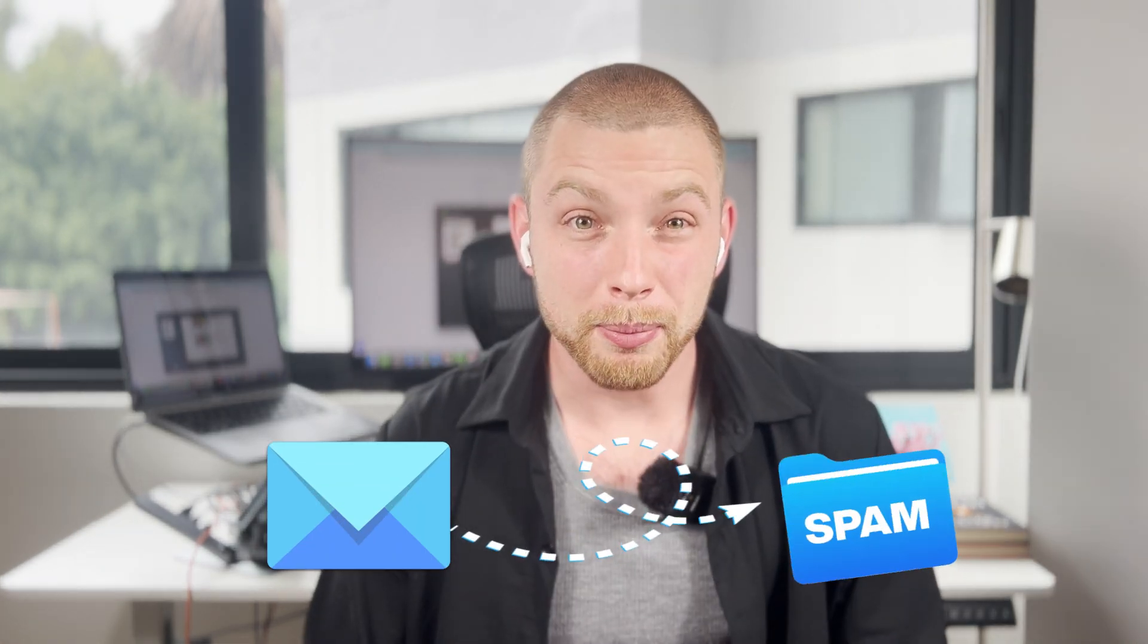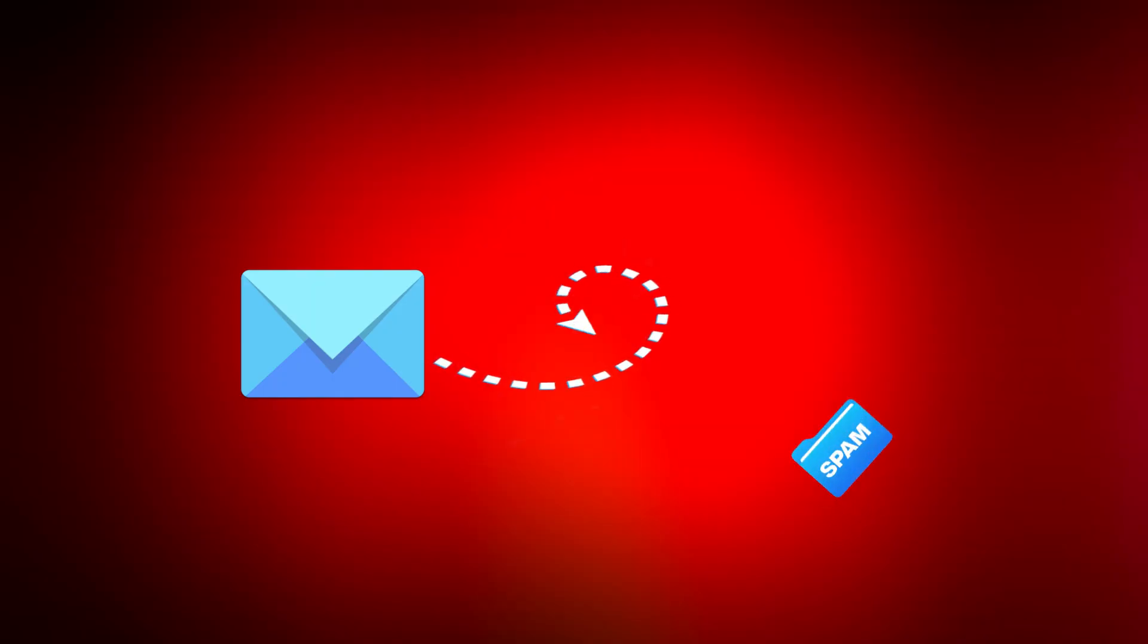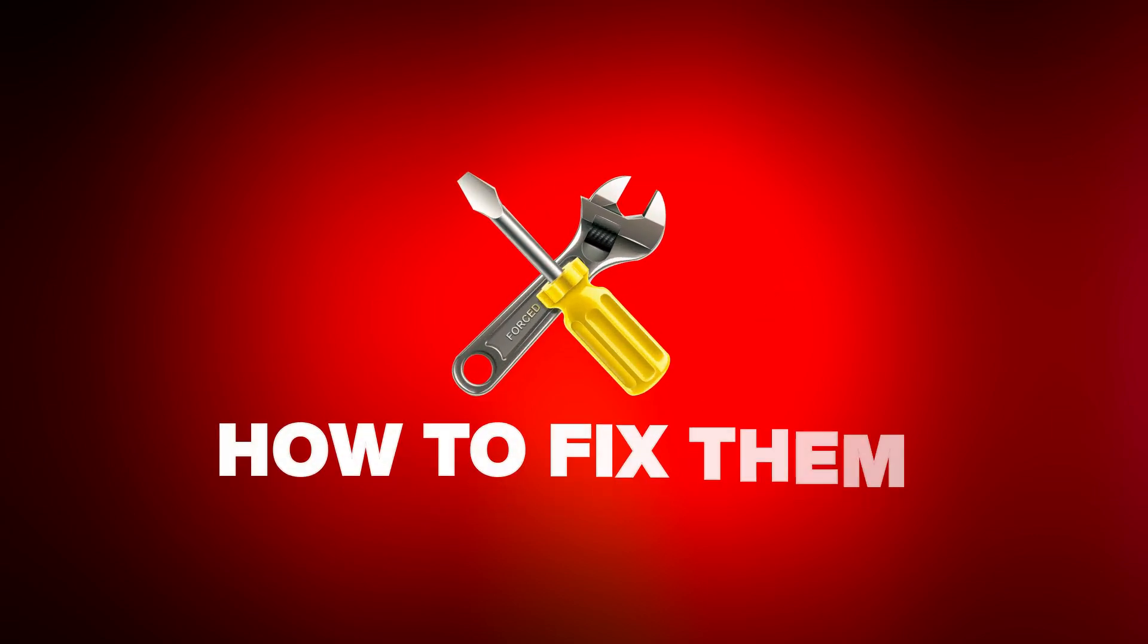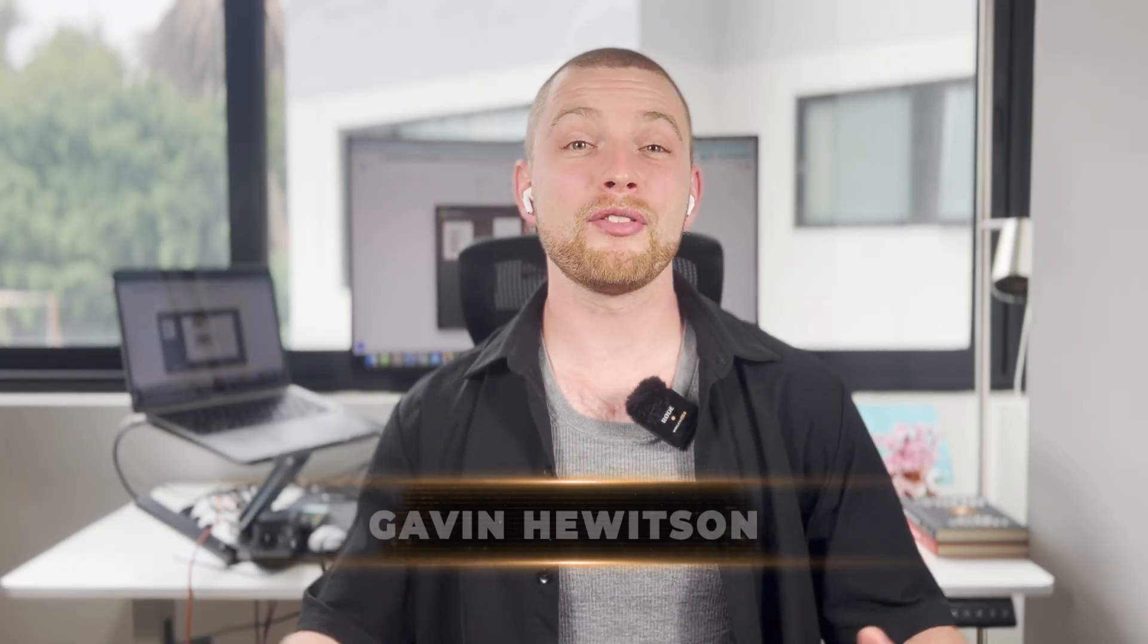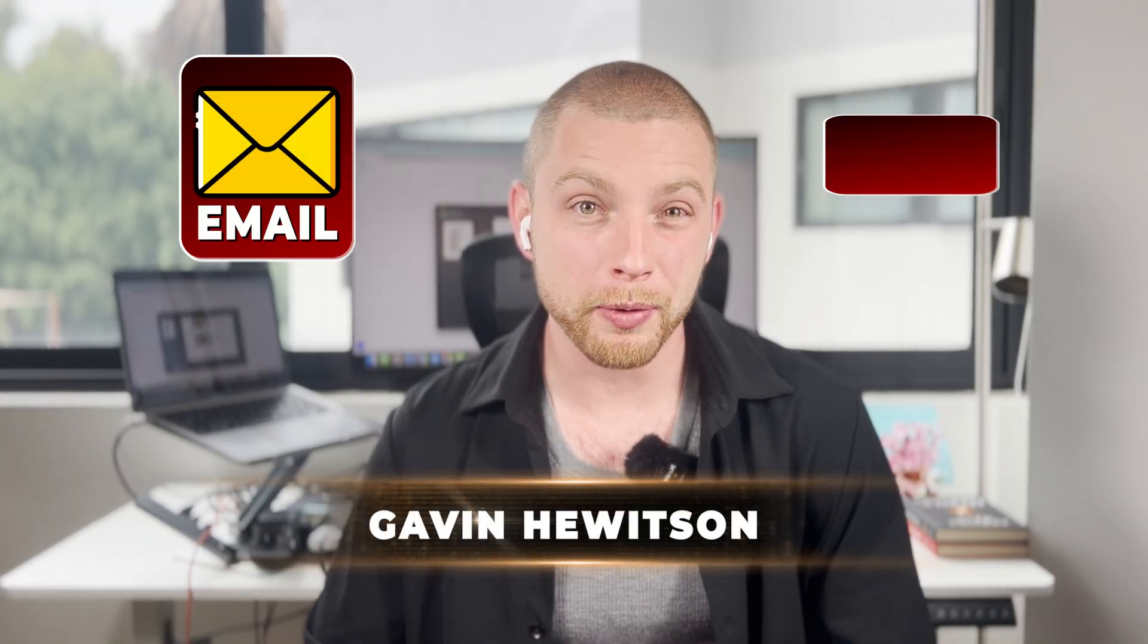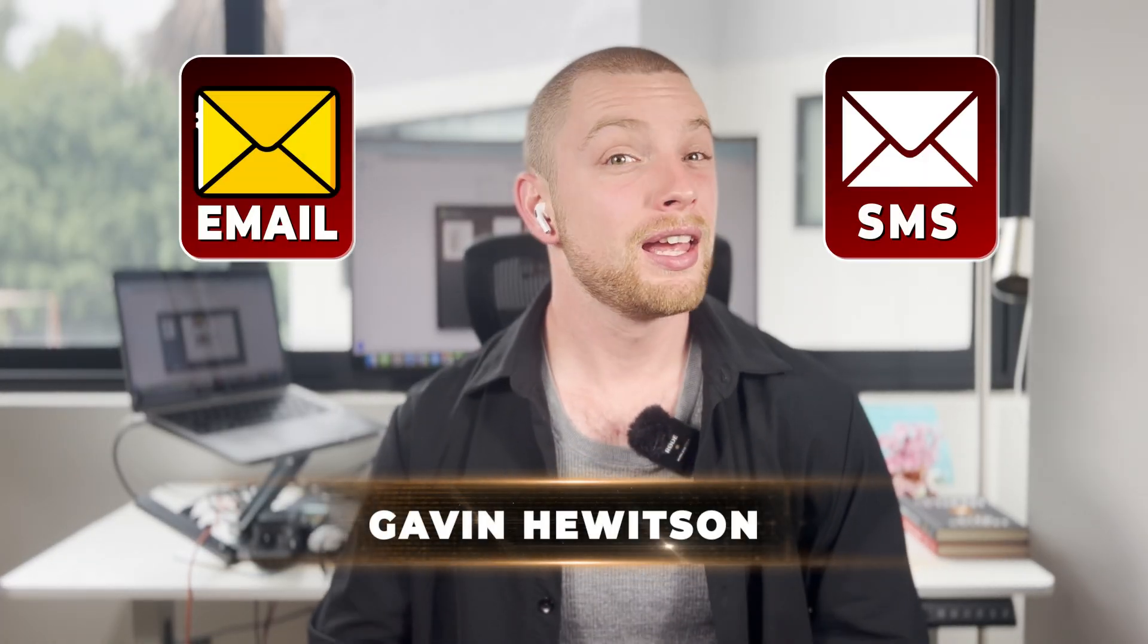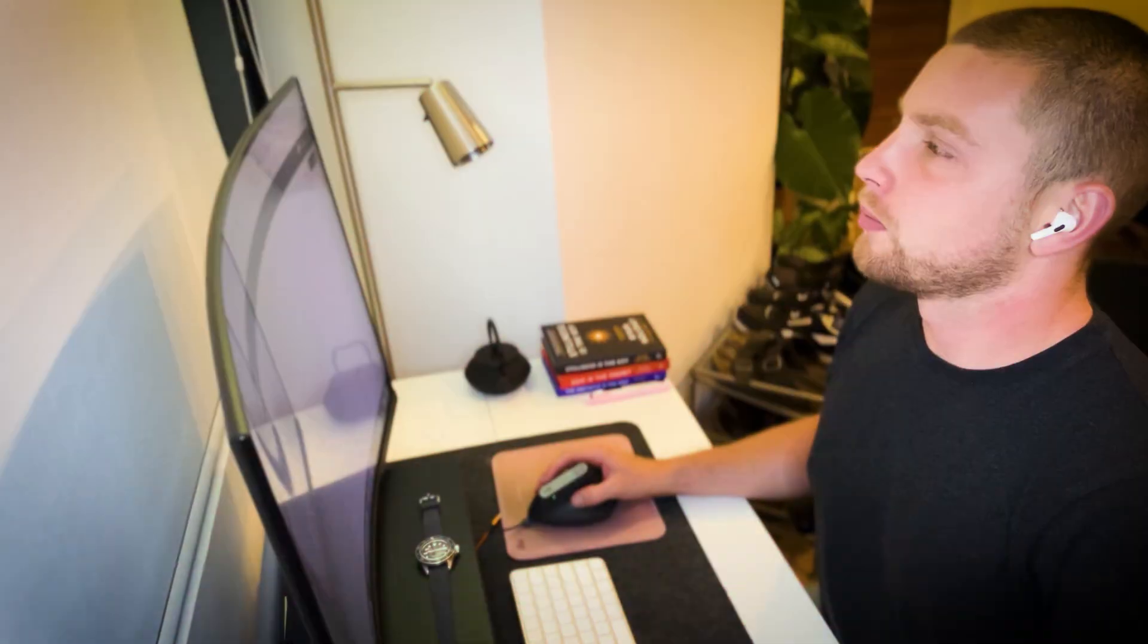If your emails are landing in spam, this is literally the only video you need to watch. I'm going to show you the main reasons that your email marketing emails are landing in your reader's spam boxes and how to fix them. My name is Gavin. I run an email and SMS marketing agency. And this is literally all I do. Email and SMS marketing.